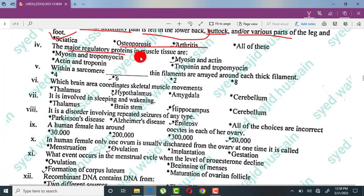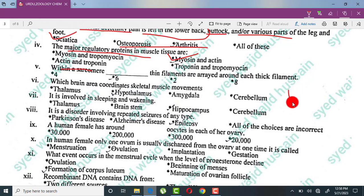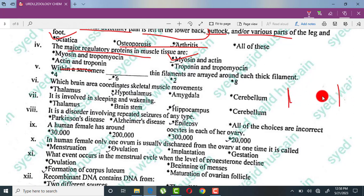The major regulatory proteins in muscle tissue are myosin and actin. The sarcomere is the unit of myofibrils in muscle. The sarcomere is the small structural unit of muscle.